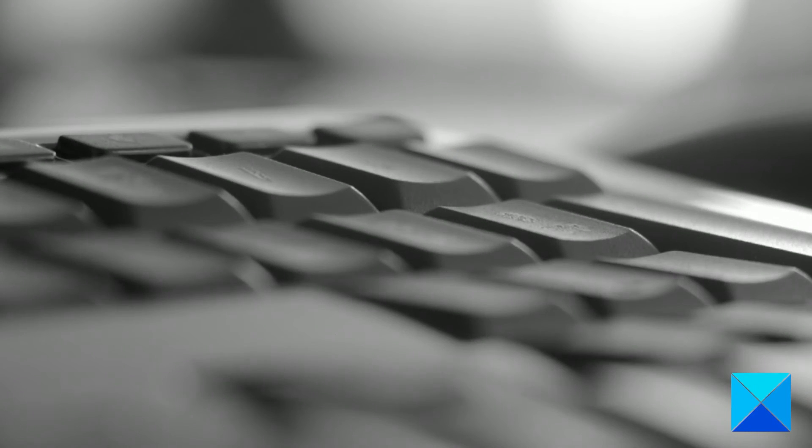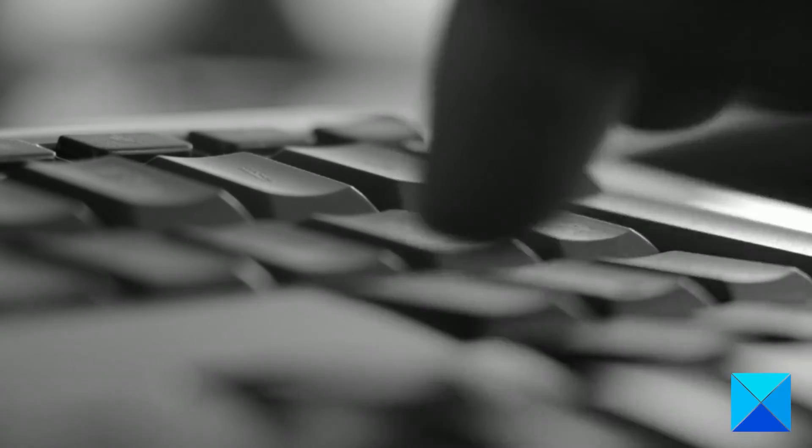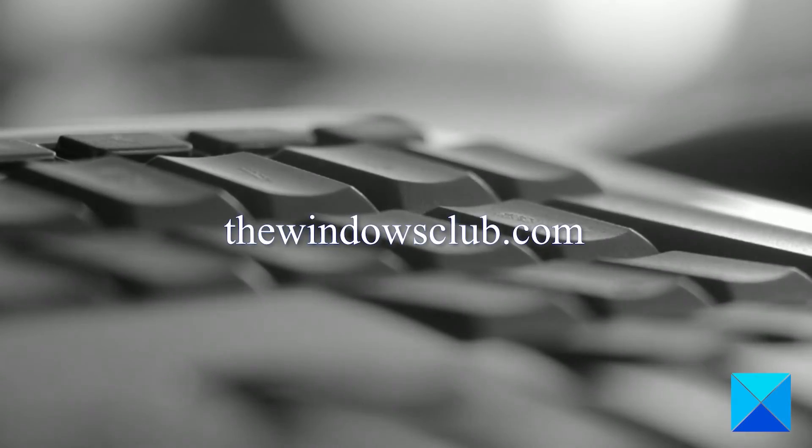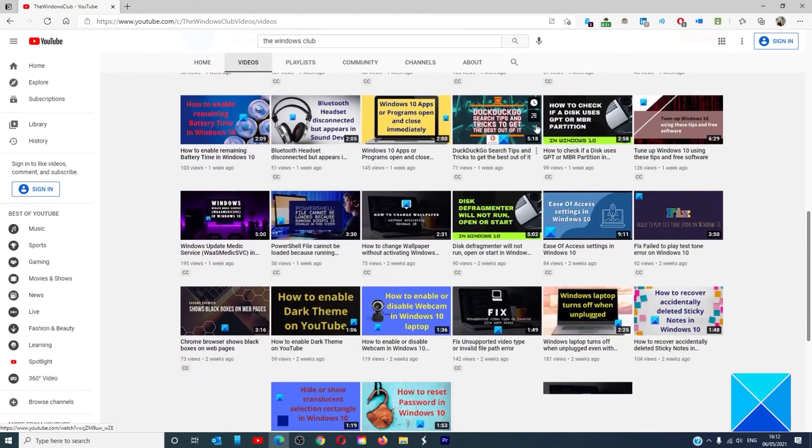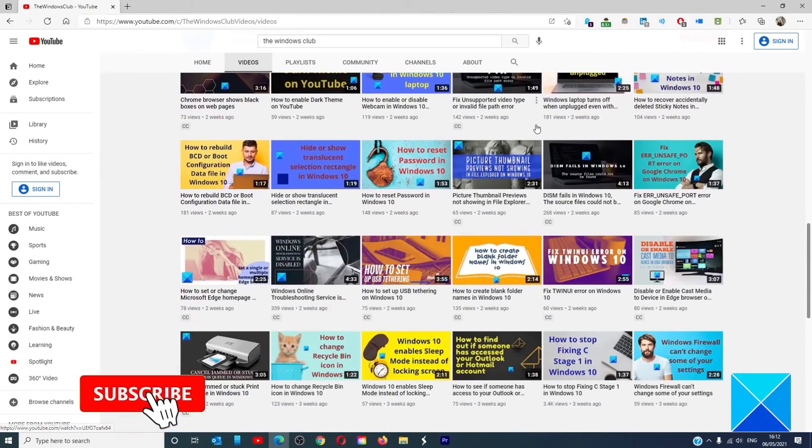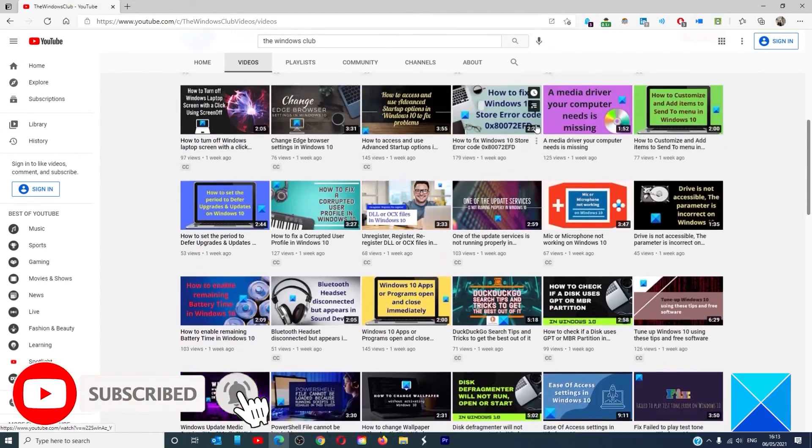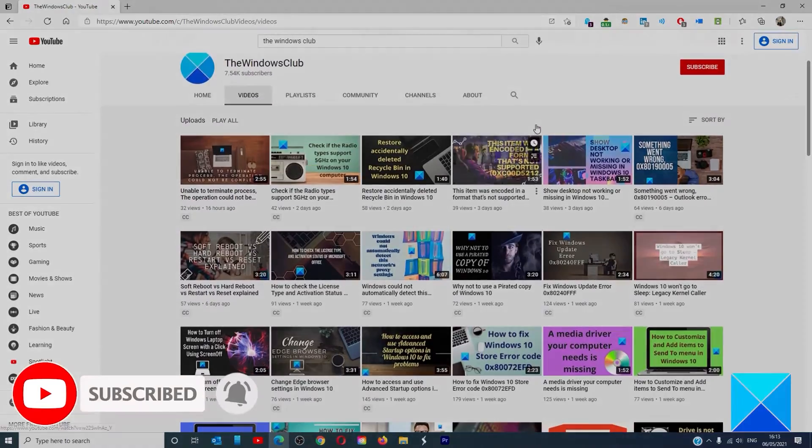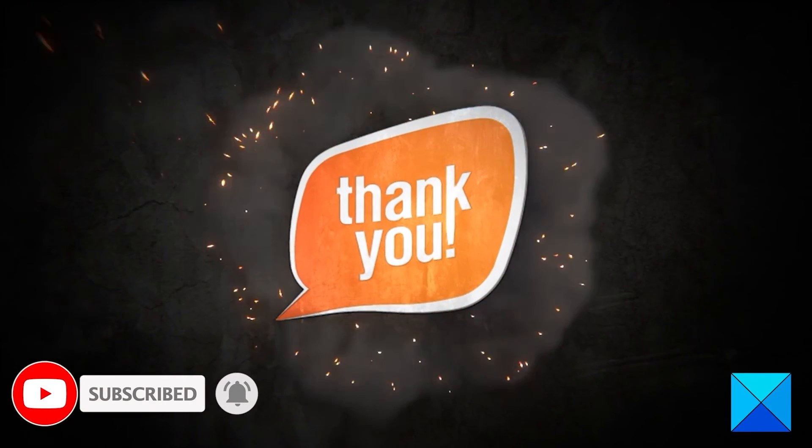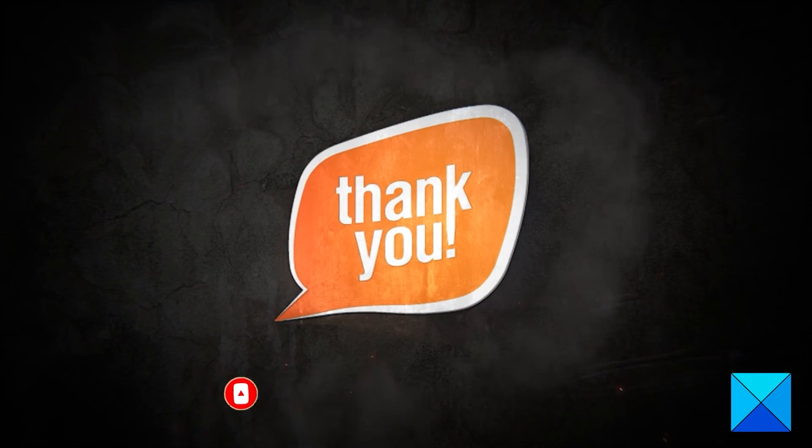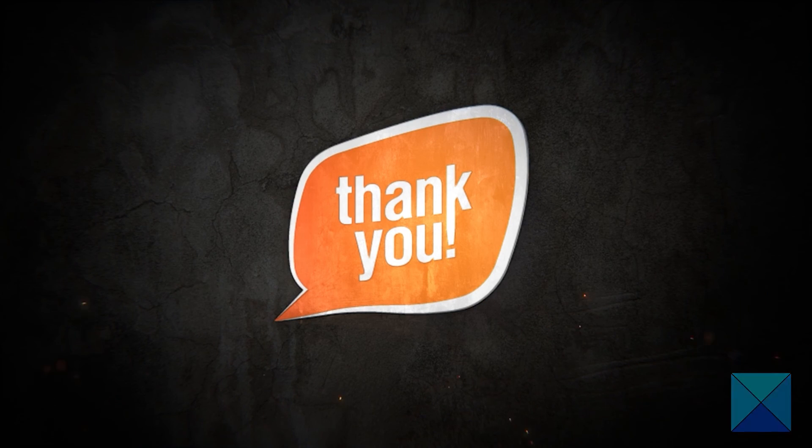For more helpful articles to help you maximize your Windows experience, go to our website, thewindowsclub.com. Do not forget to give this video a thumbs up and subscribe to our channel, where we are always adding new content aimed at making you the master of your digital house. Thanks for watching and have a great day.